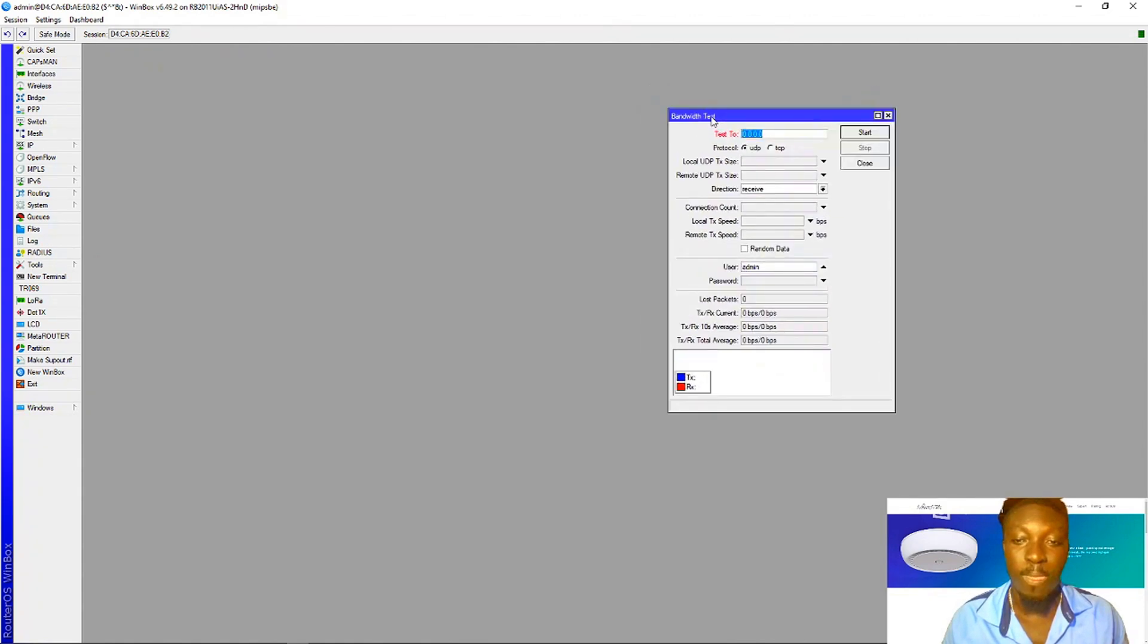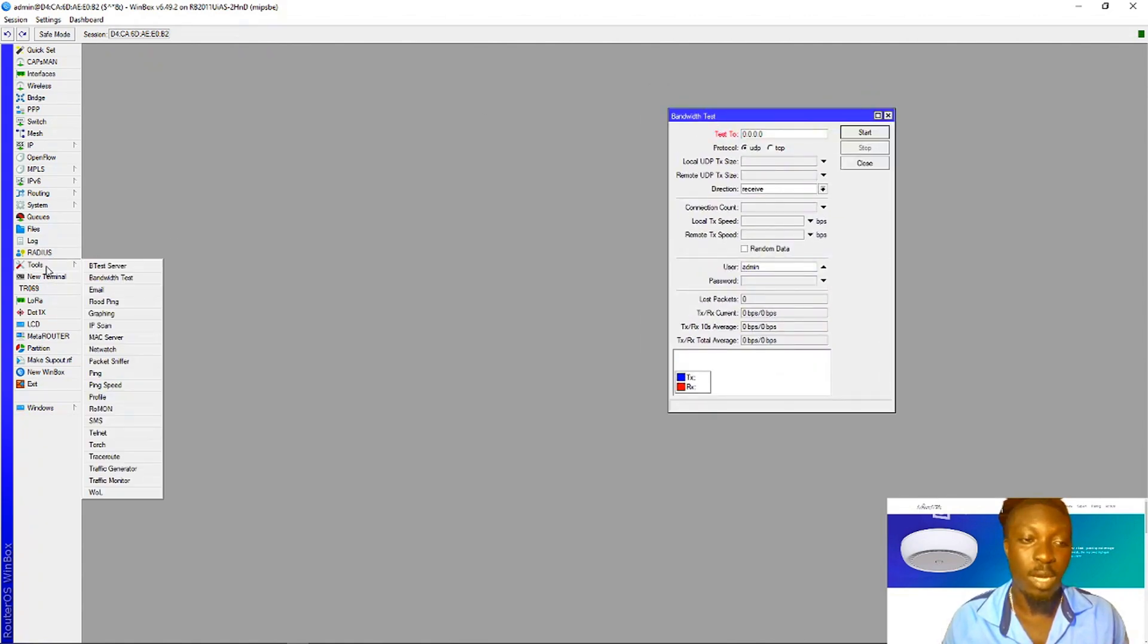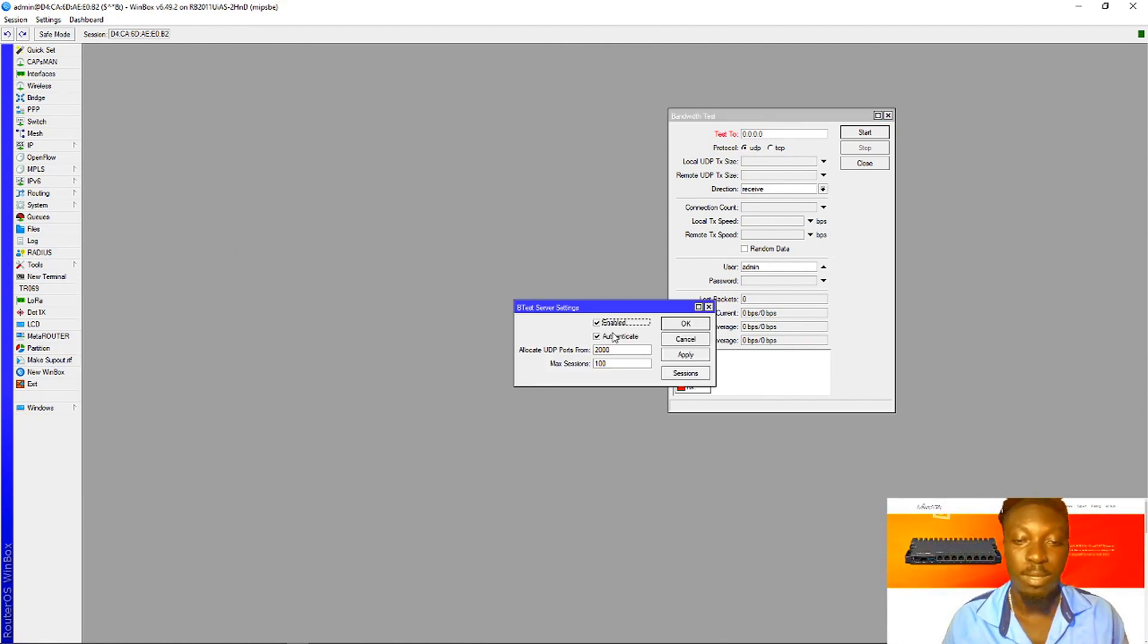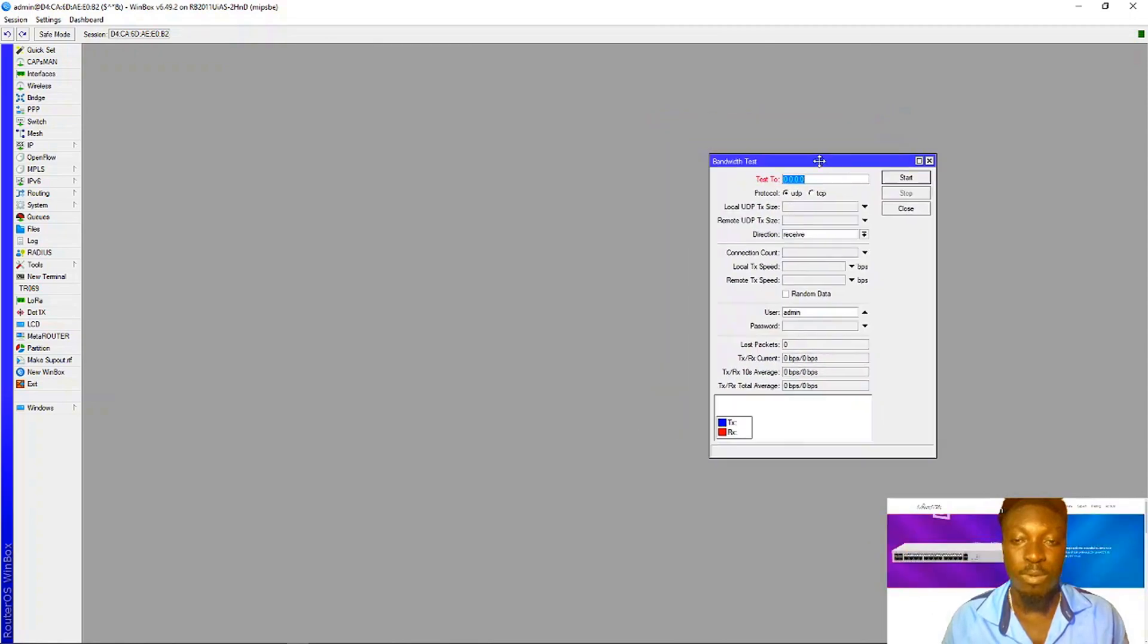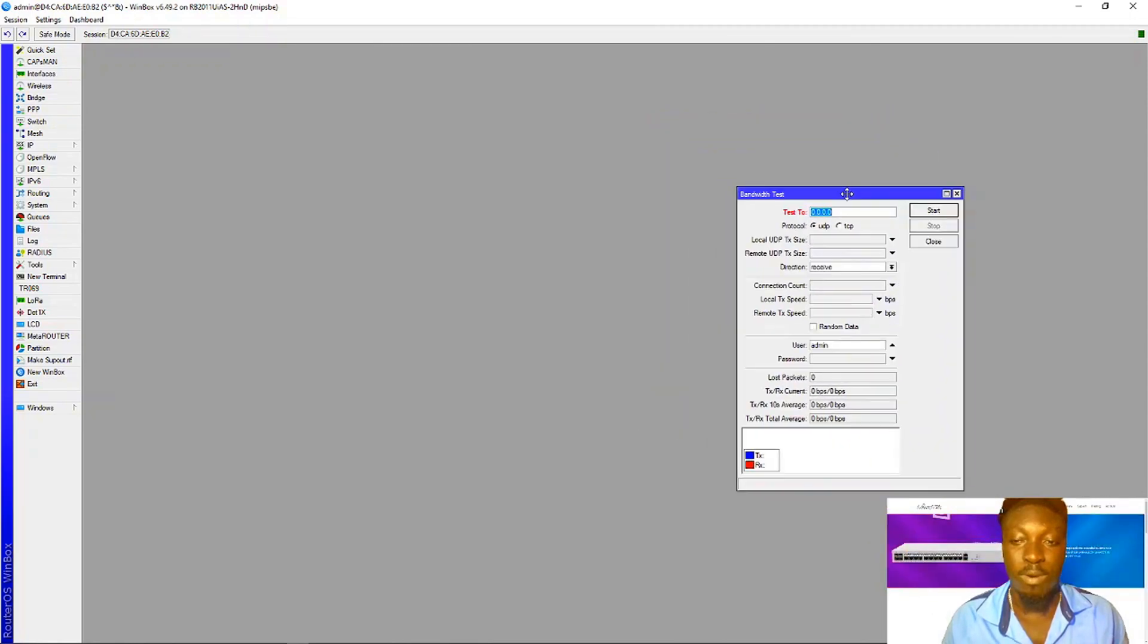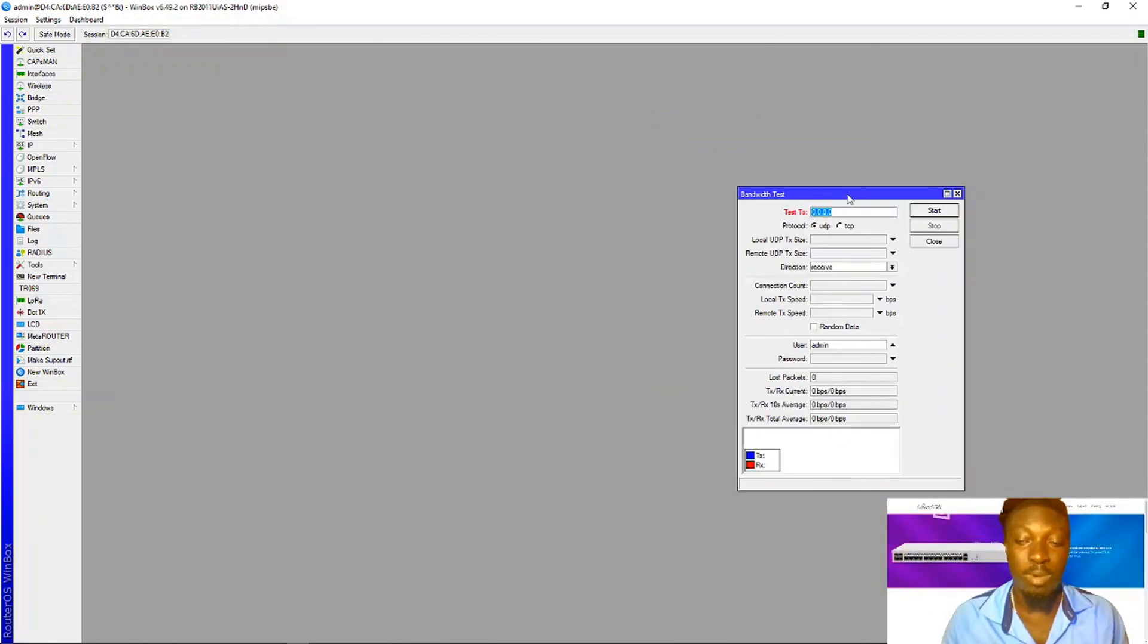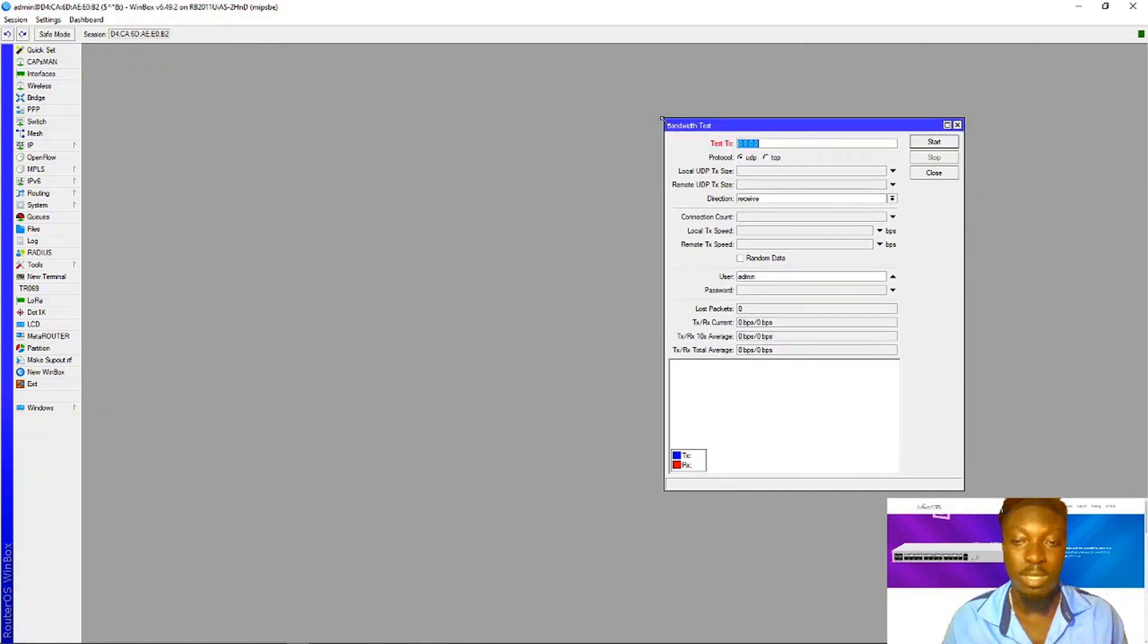Before you do that, you need to enable bandwidth test server. Enable these two options here and then apply. Let me quickly show you how this thing works.